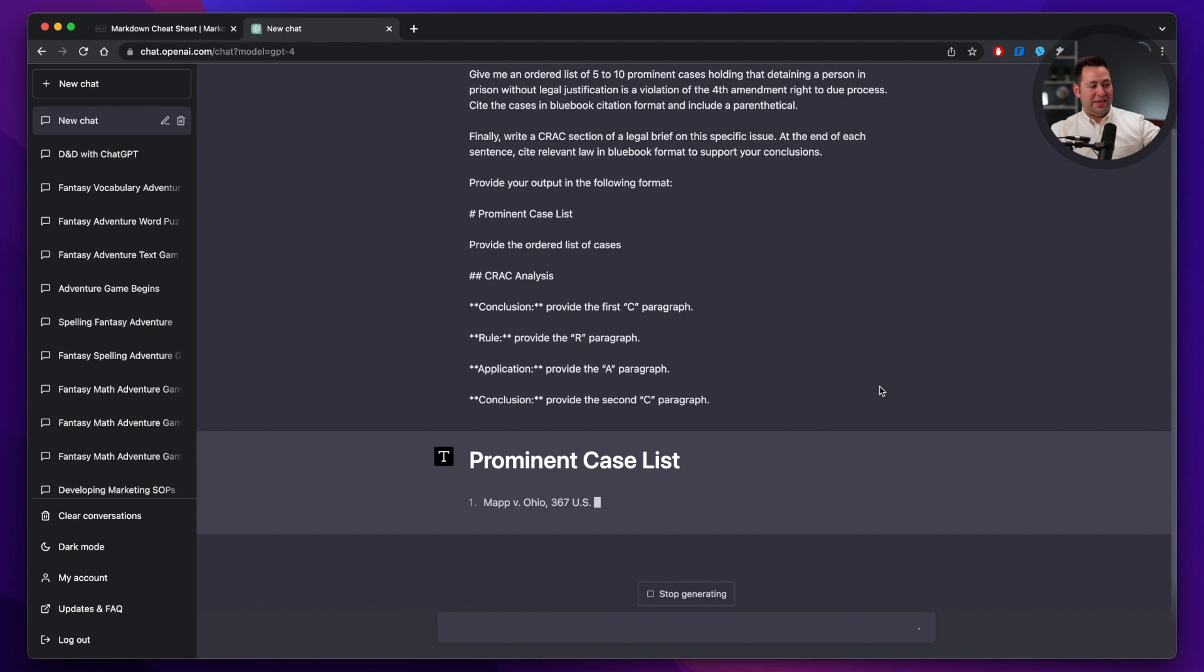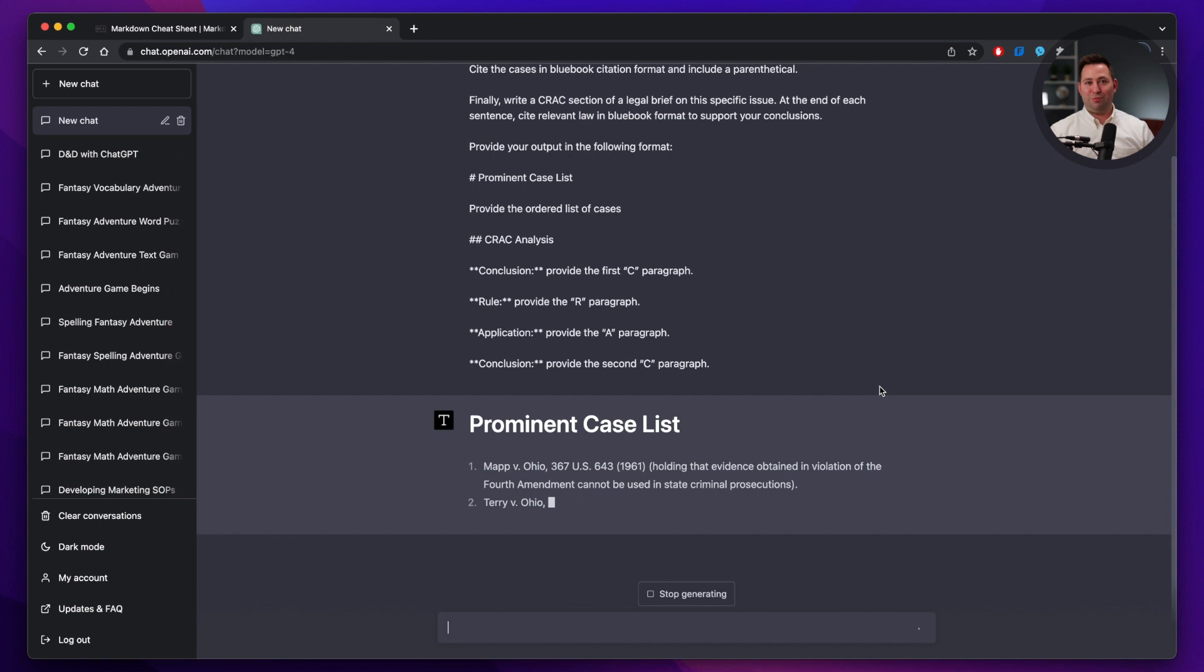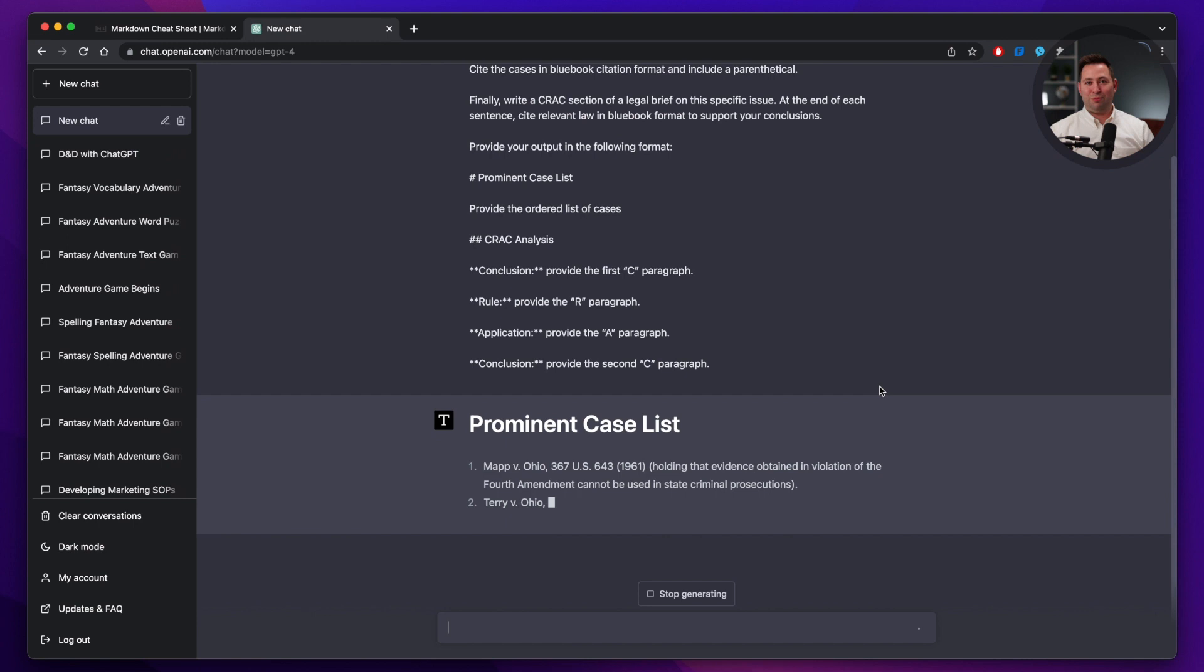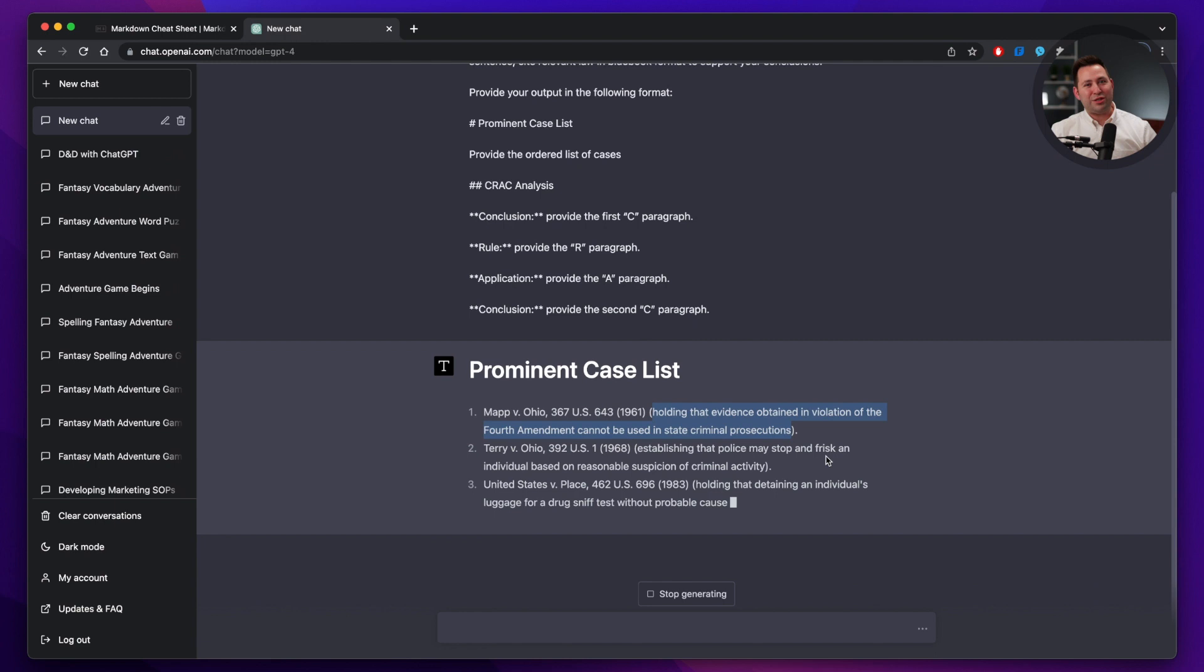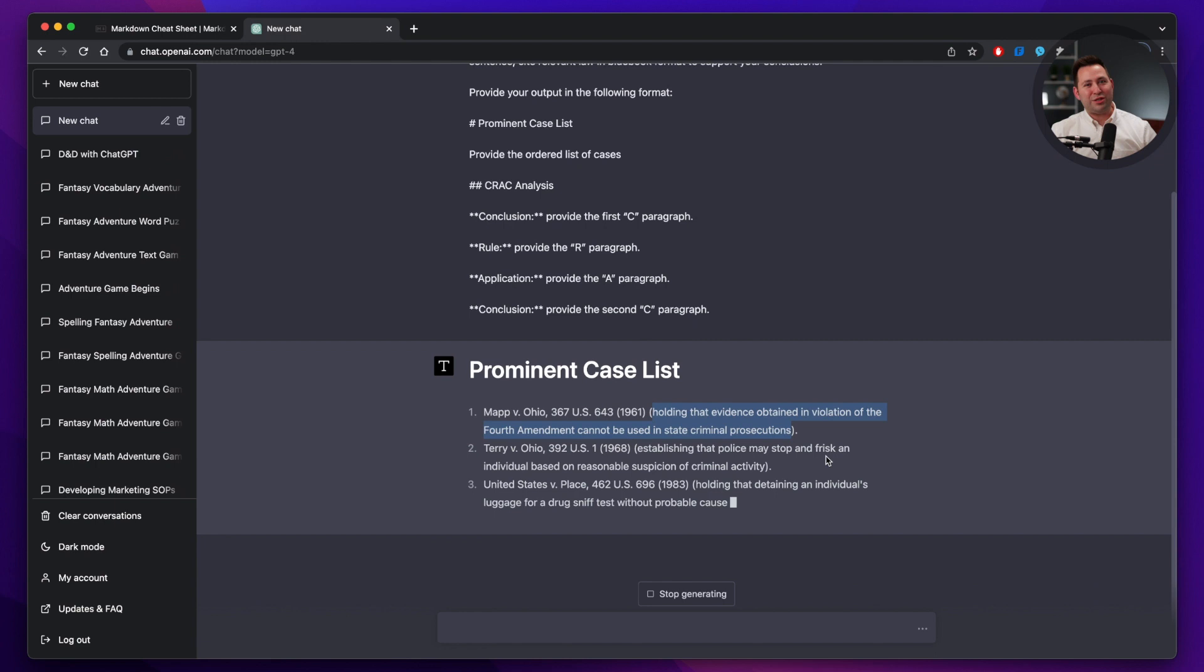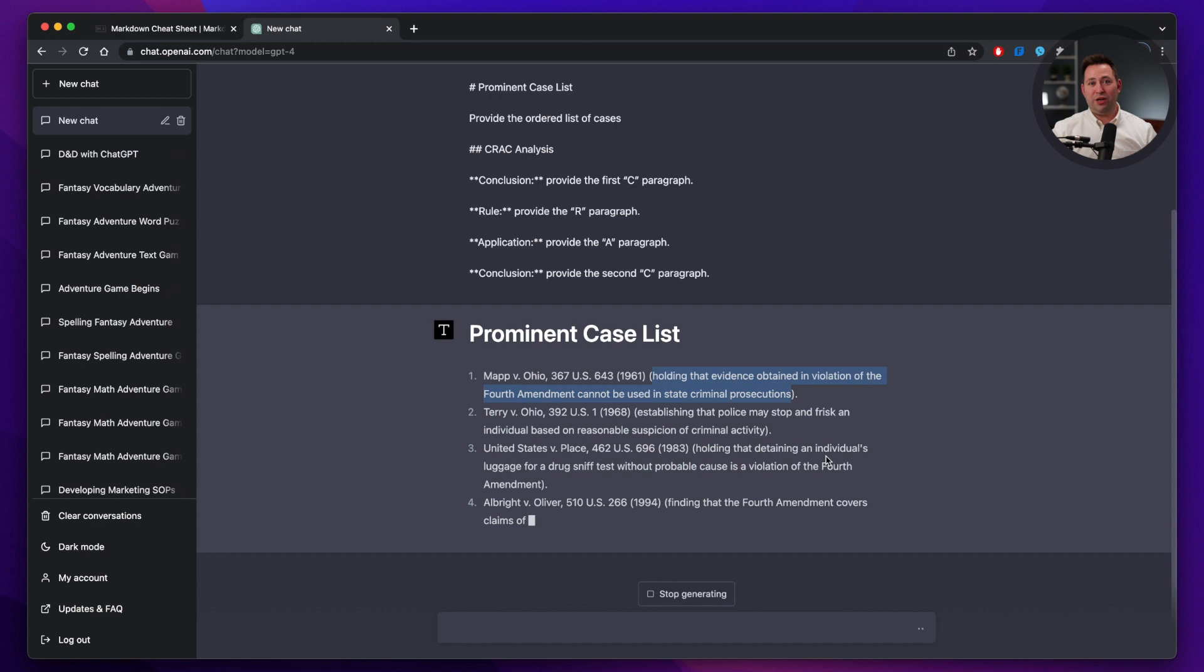We can see that it already gave us the heading 1, and GPT-4, I tend to use 3.5 for these examples because it goes so much faster. But we're going to see what we get with GPT-4 here. As you can see, it's already started to cite cases, and it's giving us these parentheticals, holding that evidence obtained in violation of the Fourth Amendment cannot be used in state criminal prosecutions. So it's not quite as specific as we want, and a lot of times follow-up prompts can help it get to where you need it to be.